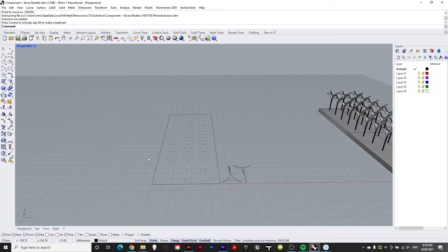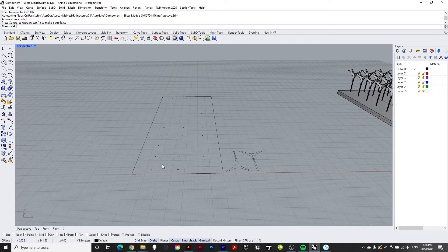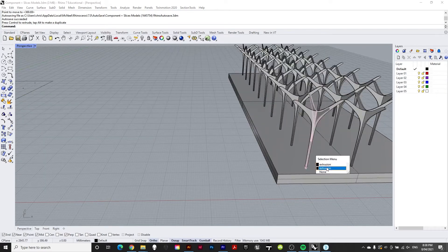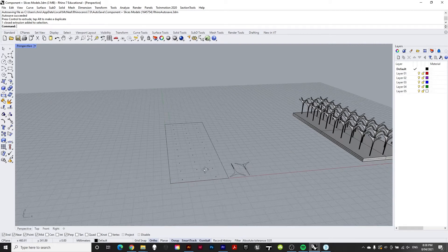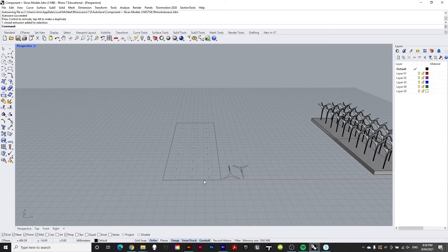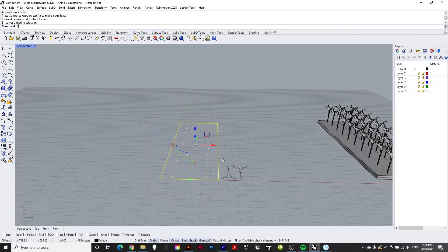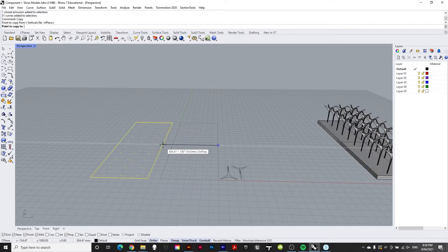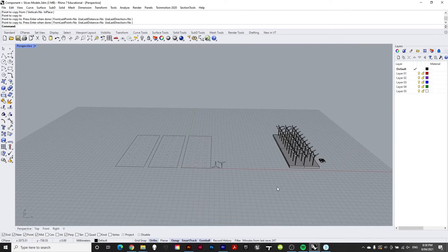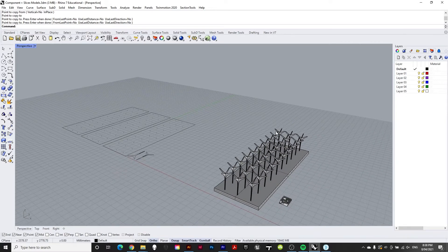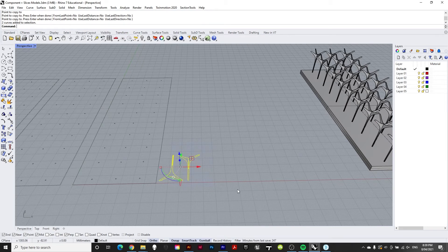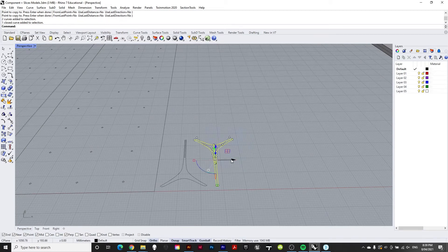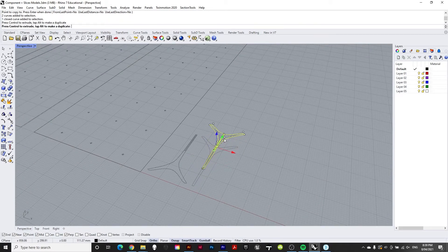Next we need to make sure we have the right number of each component, which depends on our material thickness. I'll be using 3mm board and these sit 9mm inside the base, so I need three of the base pieces. I also need 30 copies of the column components — 10 positions times three — so instead of copying them one by one I'll use an array.